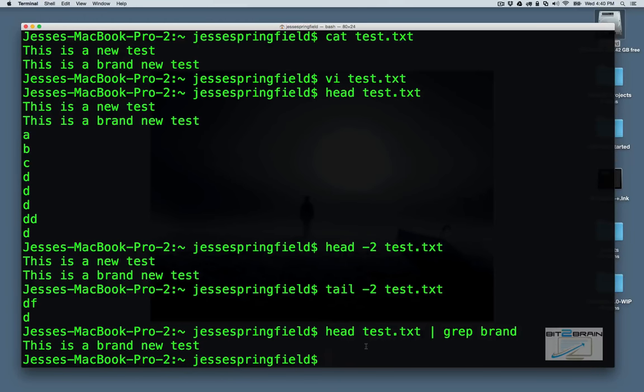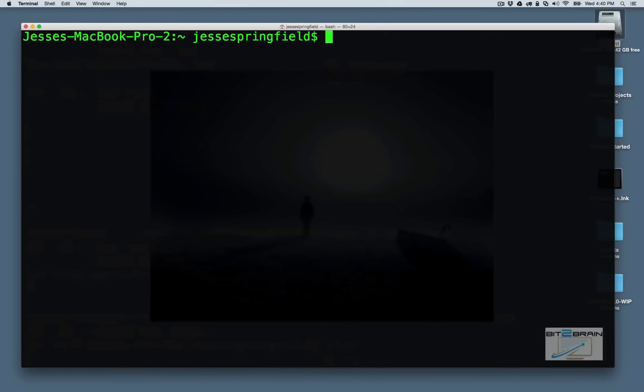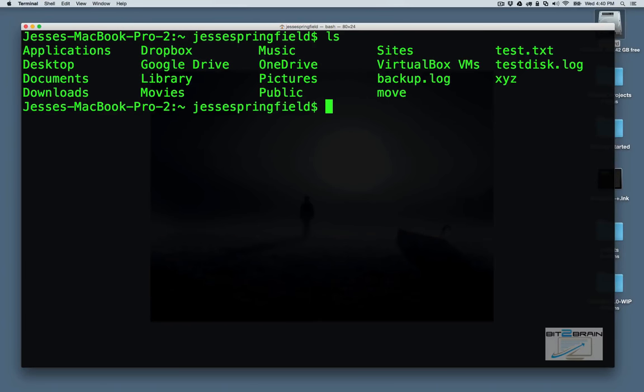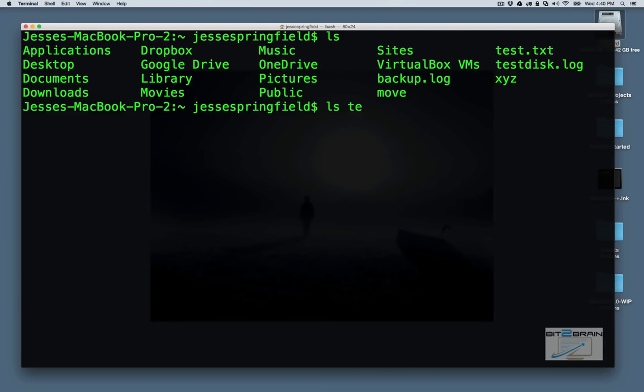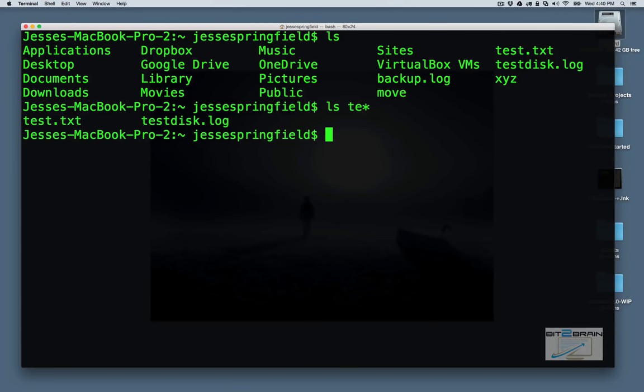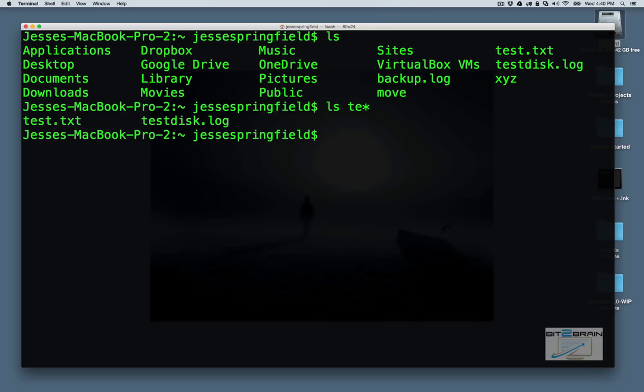So you could combine some of these commands, which is especially helpful if you have a really long file output. So let's say you were searching your system. Or let's say we're running an ls command. So let's say we're running an ls command, and we didn't know the exact name of the file we were looking for. So we say, we know it starts with TE.